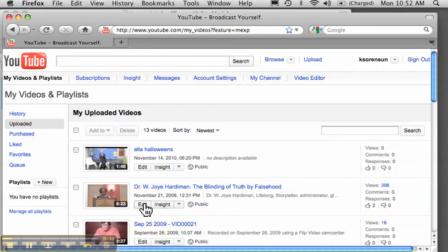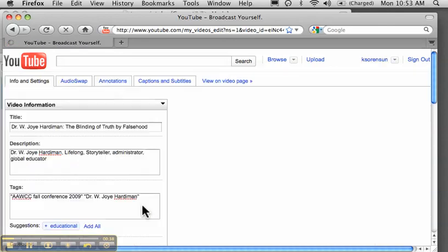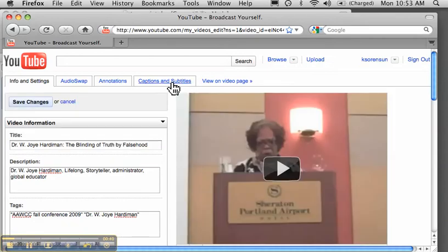I go to the video I'd like to caption and I click the edit button. Then I click the captions and subtitles tab.